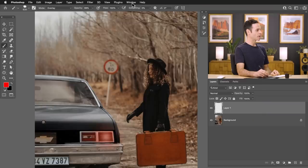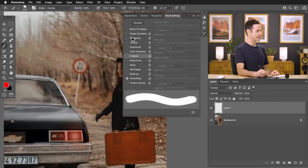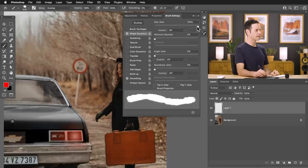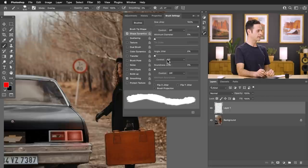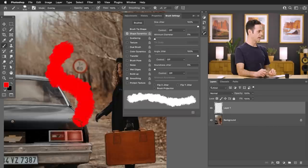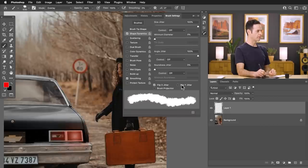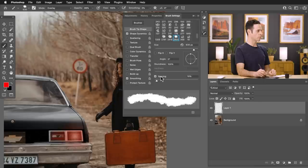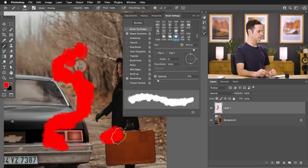We're going to go to Window and then down to Brush Settings. Now in Shape Dynamics, I'm going to turn my Size Jitter all the way up — that's going to make some of these larger and some smaller. Let's turn our Angle Jitter all the way up as well; that's going to rotate each one of these so they look more random. We're going to flip the X and the Y jitter. I also want these to be a little further spaced apart, so we're going to go to Brush Tip Shape and space them a little farther — something like that looks pretty good.